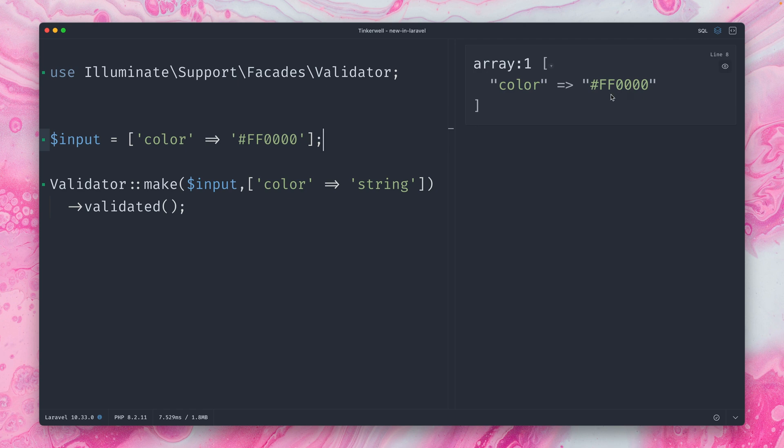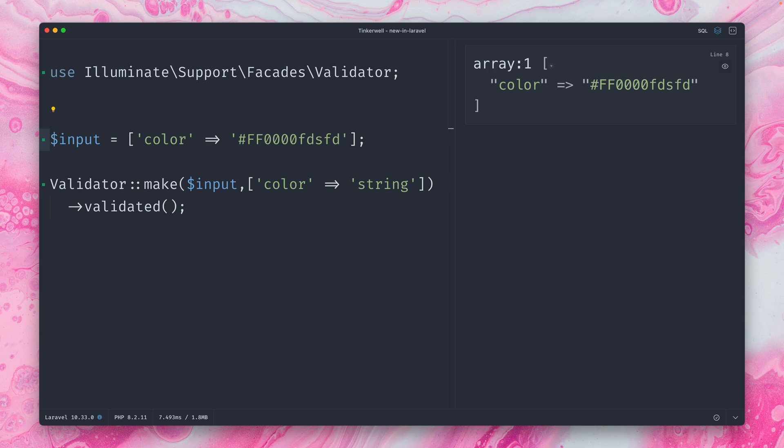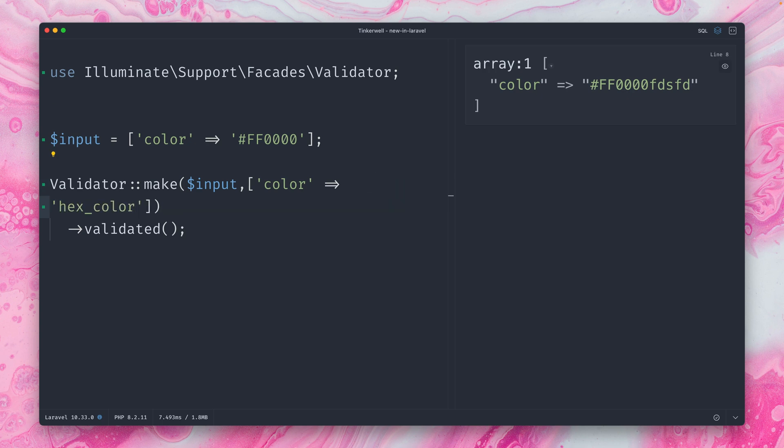But now with this new addition, we can do something else. Of course, this is a string. But of course, if I change this to something else, this would still pass. And this is for sure not a real color. So what we can do is now change this to hex color. Let's run this again. It's still working. But if I try to add any string here, you can see that now it is failing because this is not a real hex color.